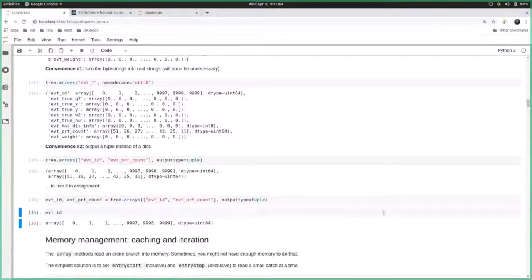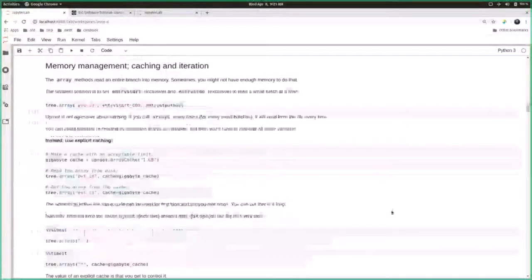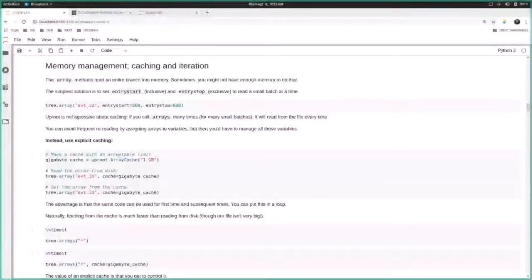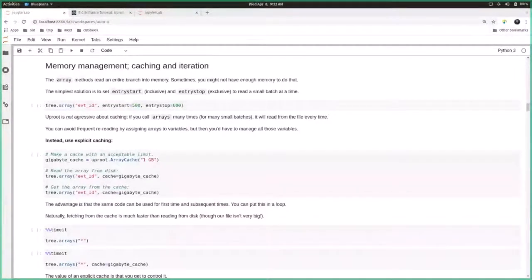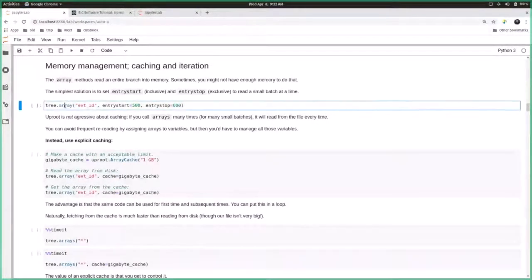Regarding TChain: TTrees are not objects we typically put in a root file - usually you use TChain to group together a bunch of root files. I'll be showing a different syntax for iterating over a bunch of root files, using uproot.iterate, which takes a collection of files with a common tree name. I'll get to that after talking about iteration in general.